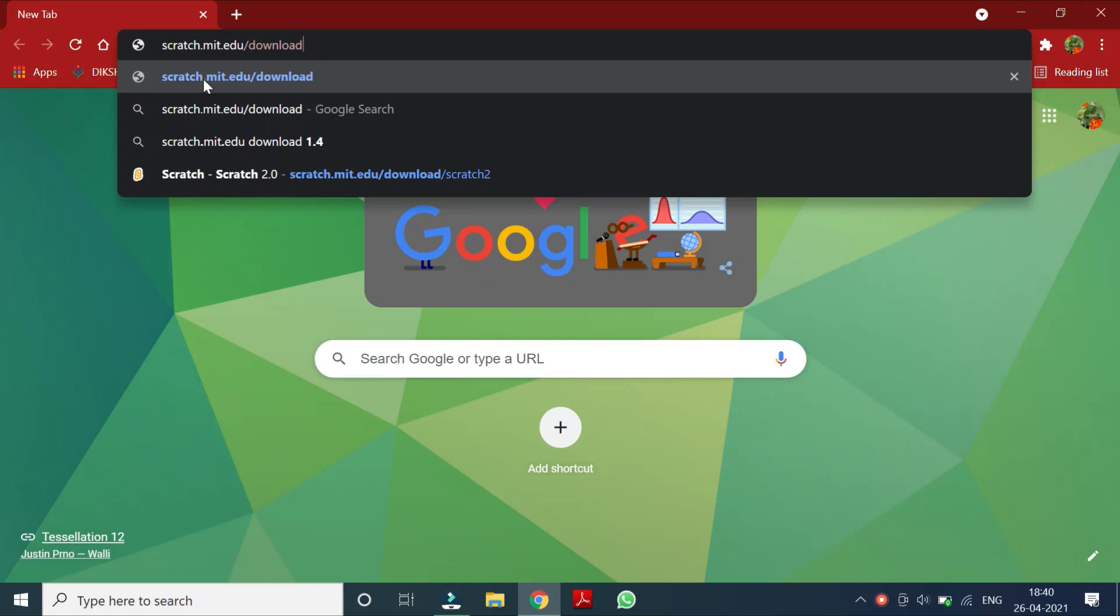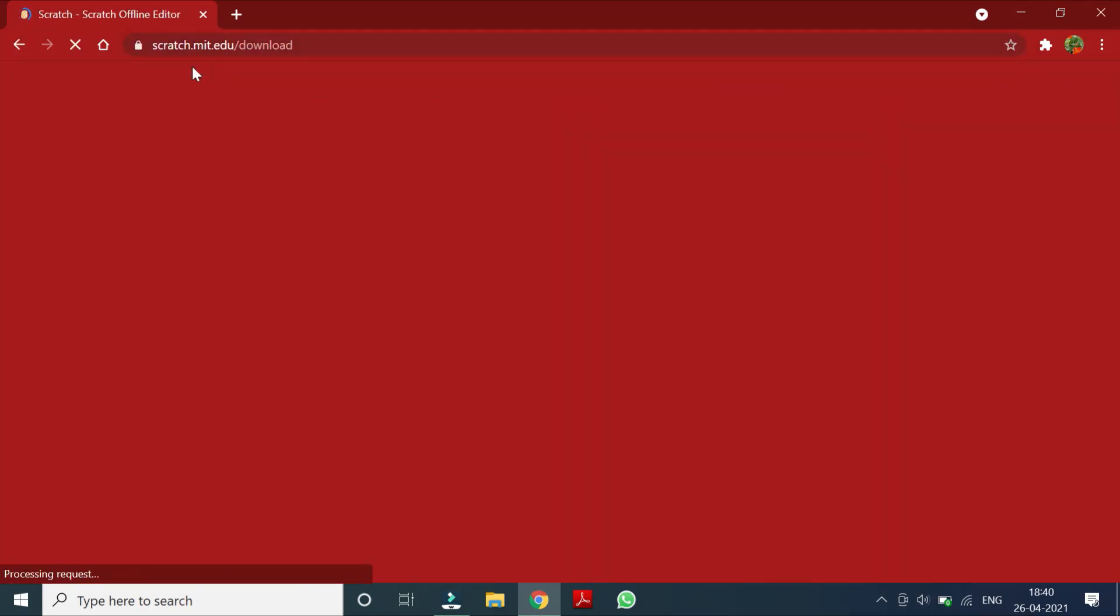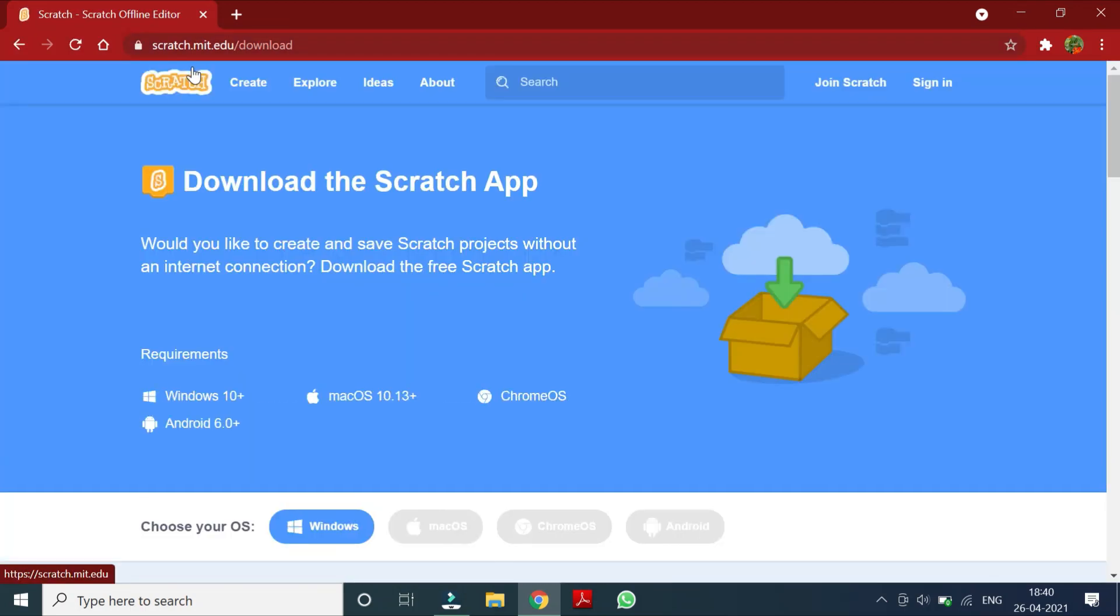Just click on it. So children, you see here, it's coming this window. So you just click on download the scratch app.